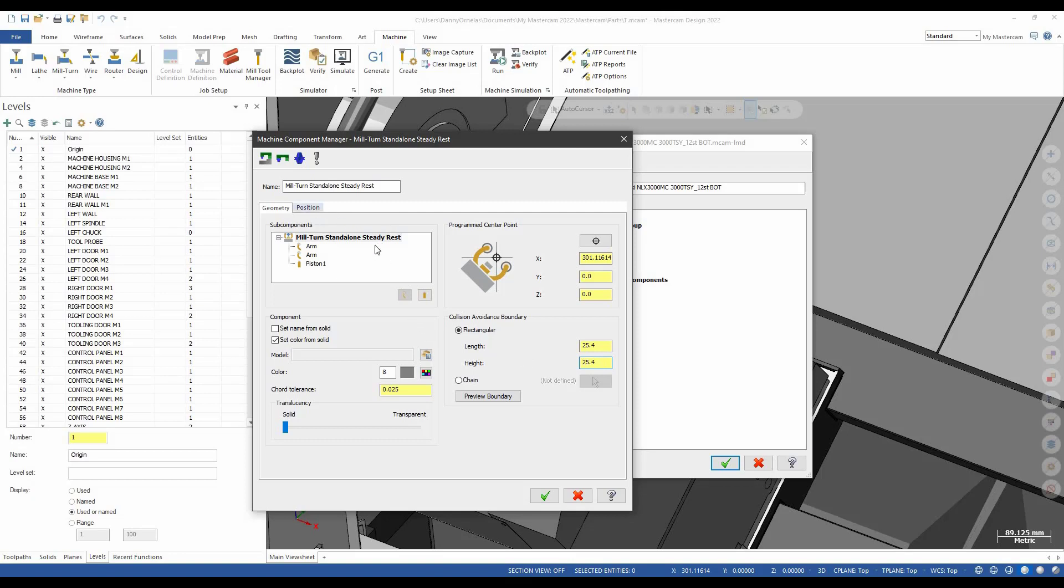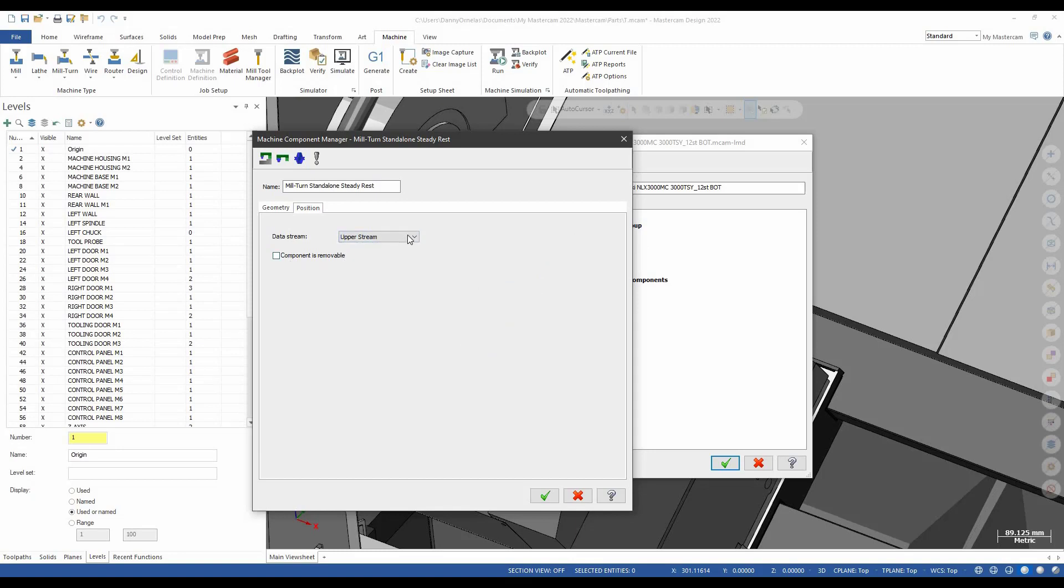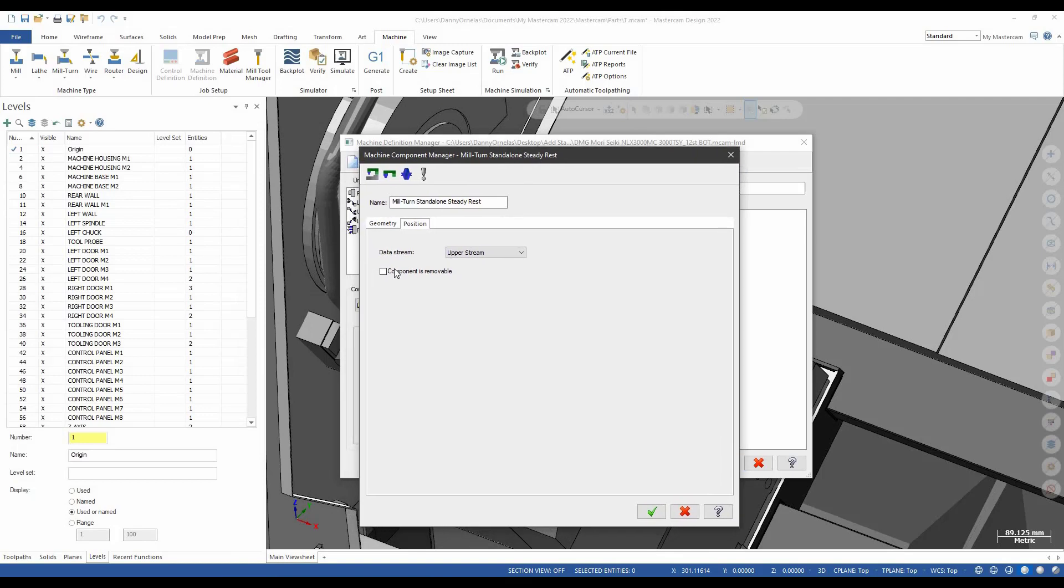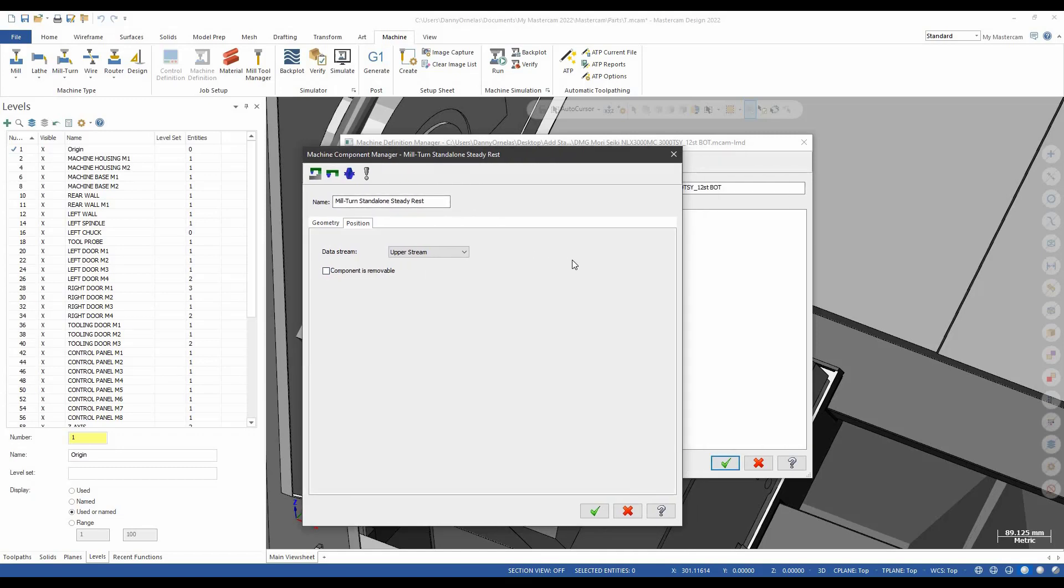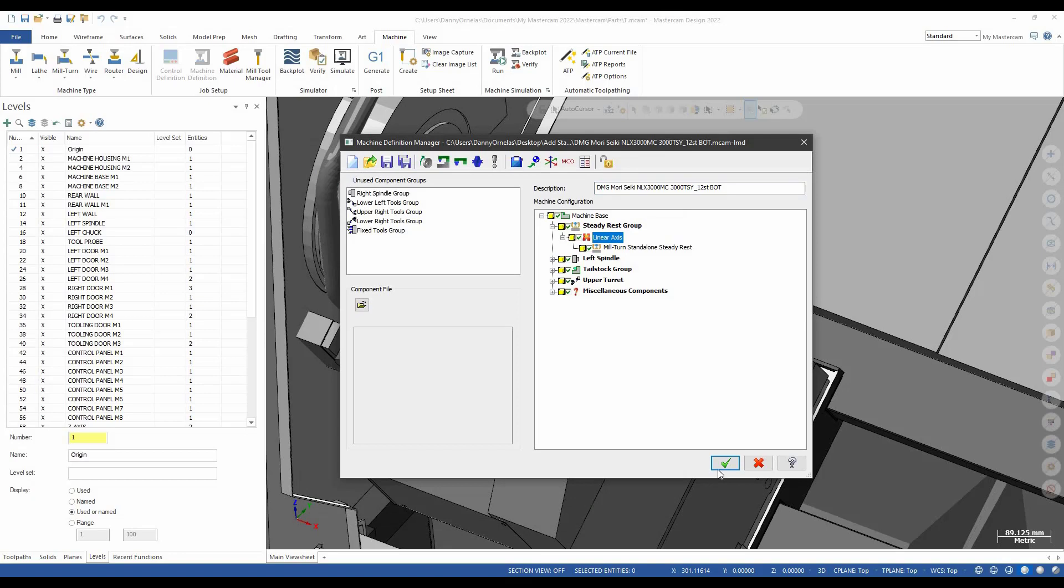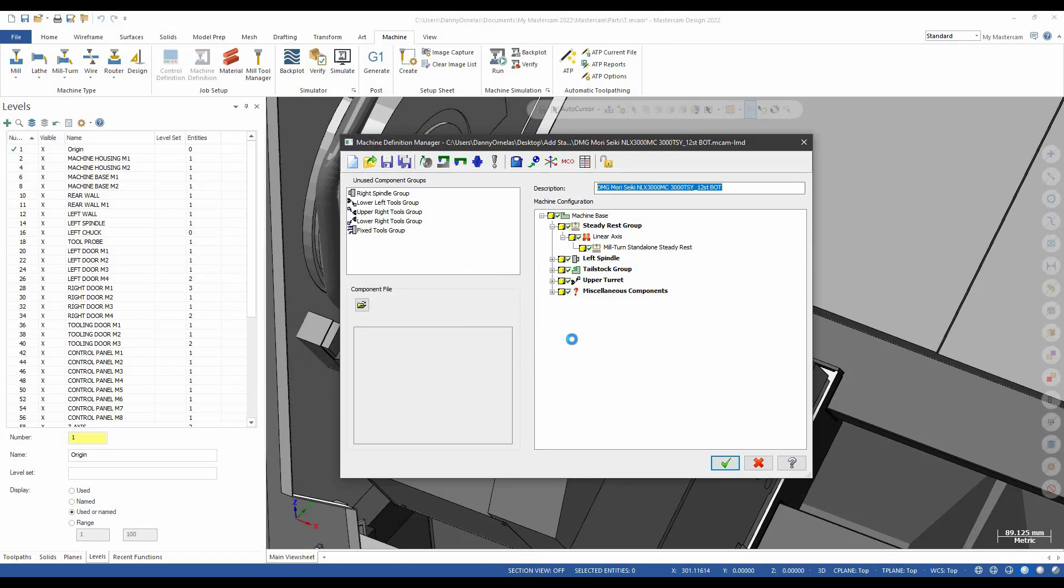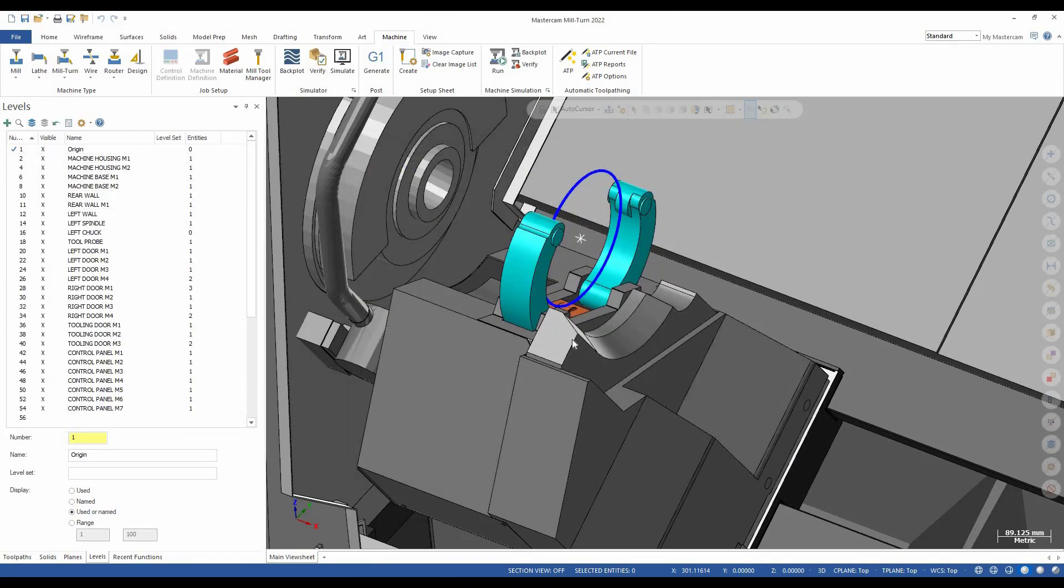The position. He says we're going to drive it off a data stream. We'll say upper. And we can define whether this component is removable or not. We do have machines that can't take that all off. If you do not select this, you're always going to see the steady rest when you go into a job setup and you start a file. If you have this selected and you don't want to use a steady rest, then you'll have to add it in there as you do your job setup. Let's be removable. We'll go ahead and select OK to this. Apply. We'll go ahead and save the changes. And we'll be ready to use this file as well.